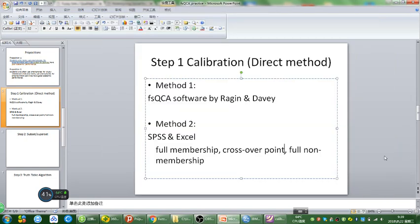Hello everybody. This is Dr. Nthu and I'm here to show you how to calibrate your variables for FSQCA. This is the second video in the same series, FSQCA data analysis.